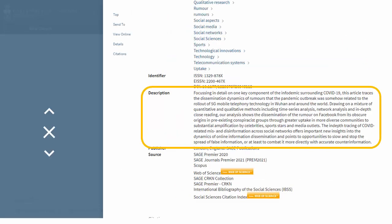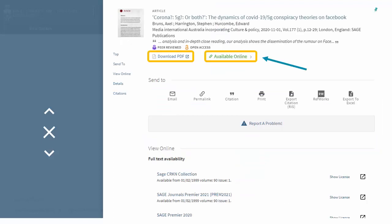Let's select this source to learn more. Below, we'll find an abstract or summary with more information. If this source looks relevant to our genre analysis, then we will look above to access it. We can choose Download PDF or Available Online to start reading.